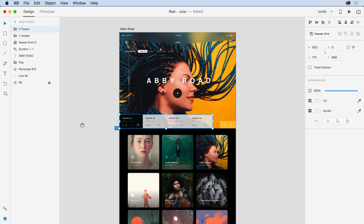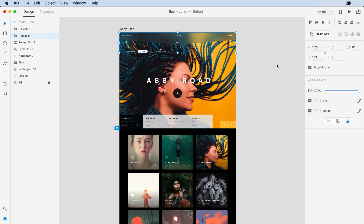I'll go ahead and move this into screen a little bit more. With the footer element selected on the canvas, all I need to do is come over to the Properties Inspector and click on the fixed position checkbox. I'll select the header elements and again click on that fixed position checkbox. Both of those elements will now be fixed as all of the elements on the page scroll.